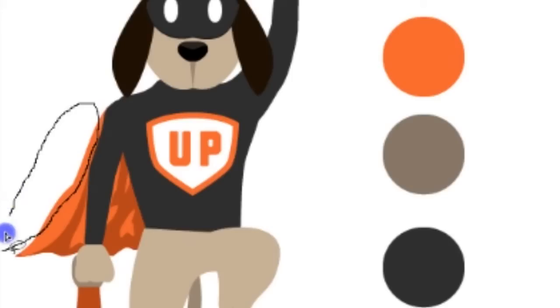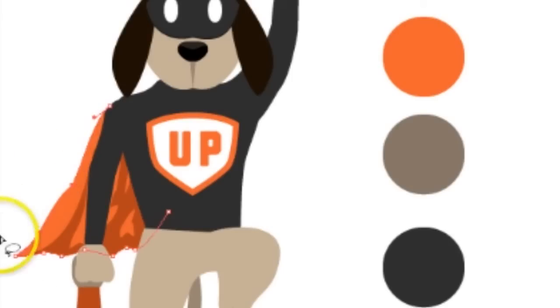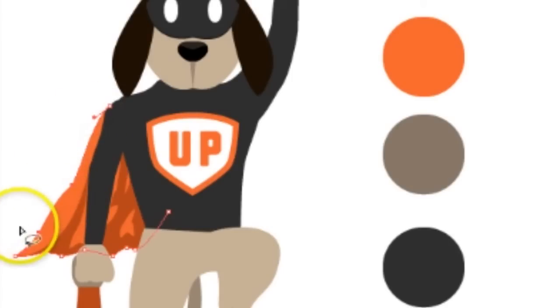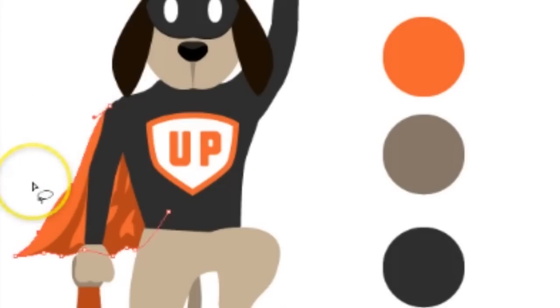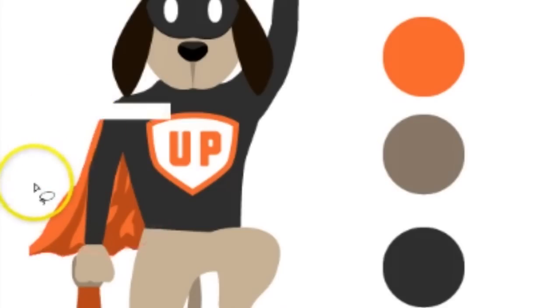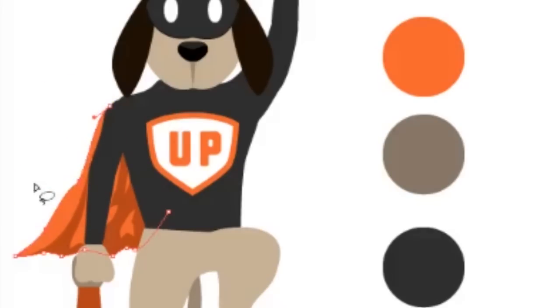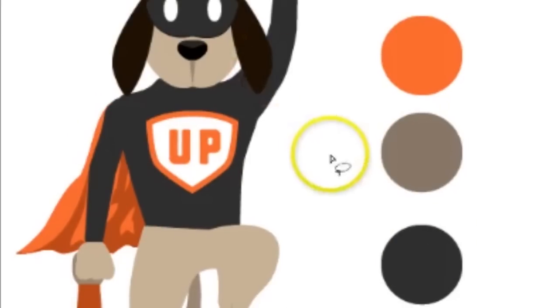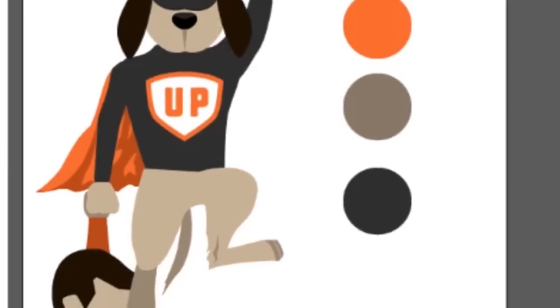And I selected, I think, two points that make up the cape, and now I can push it in or push it up or do whatever I want to manipulate it.